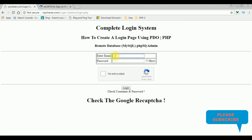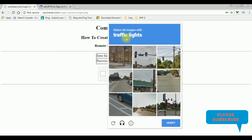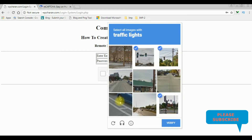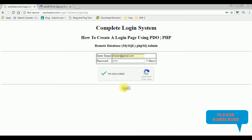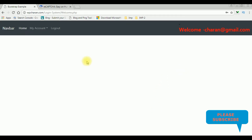Now I'm trying to log in with the real credentials, email ID and password. I'm selecting the traffic lights — two, three, four — then clicking verify and login. I'm redirected to the welcome.php file. I'm clicking logout.